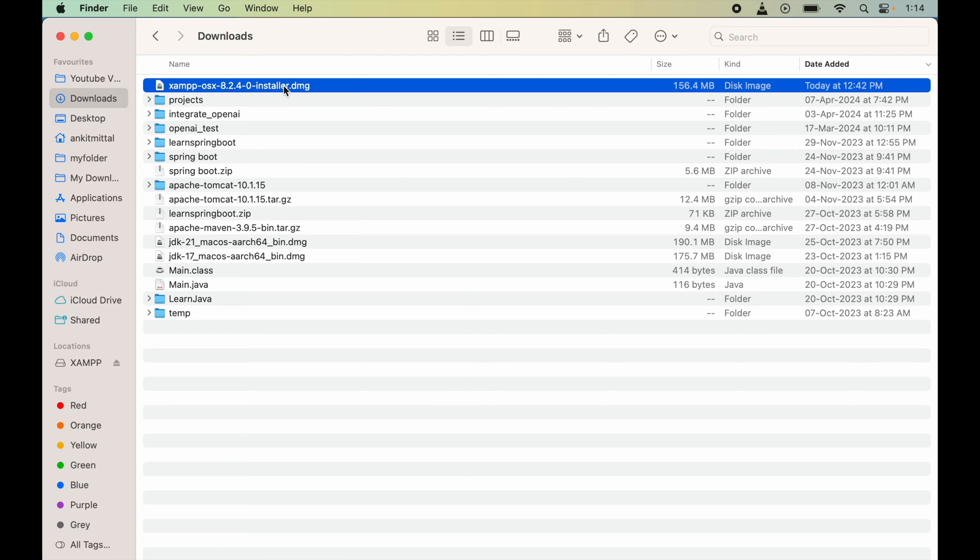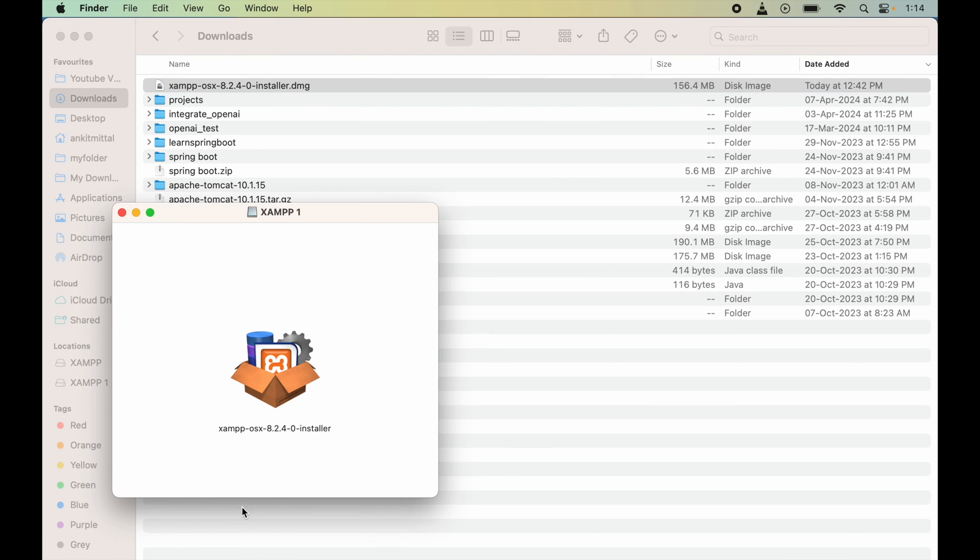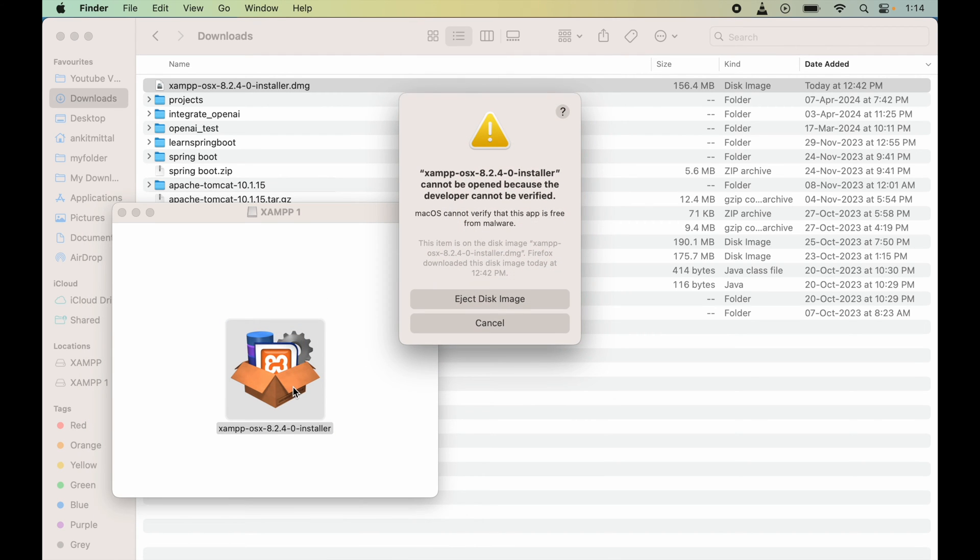Now this installer option will come up. I will double-click on this also. If you also get this type of error where it is saying the installer cannot be opened because the developer cannot be verified, then to resolve this issue...